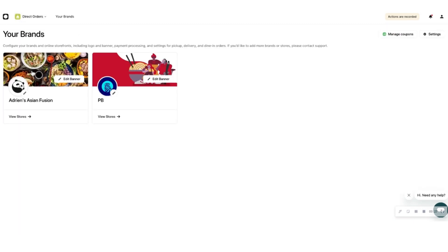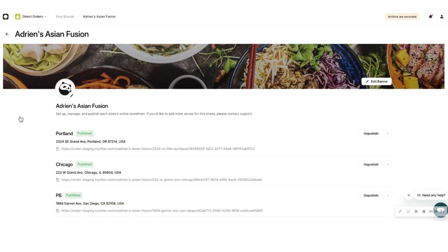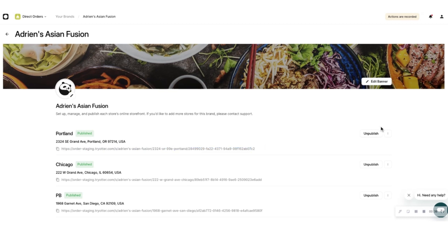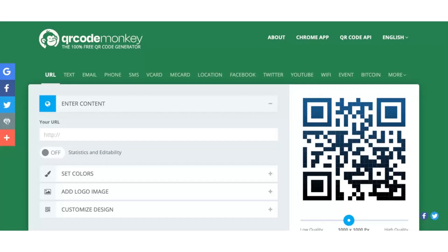In order to access this link, choose the Direct Orders app in the Otter Dashboard, then click on View Stores under your brand. The tryotter.com address under each location is the link for that store. Copy the website link and add it to the store website. Eaters can now use it to order food online directly from your store.